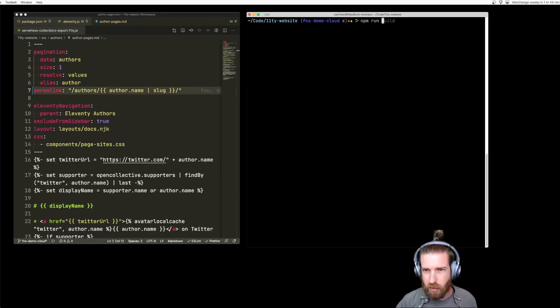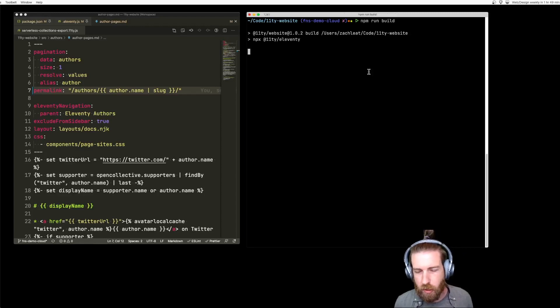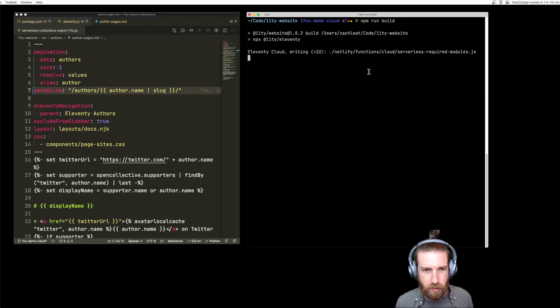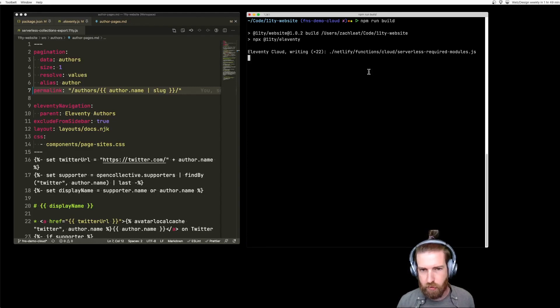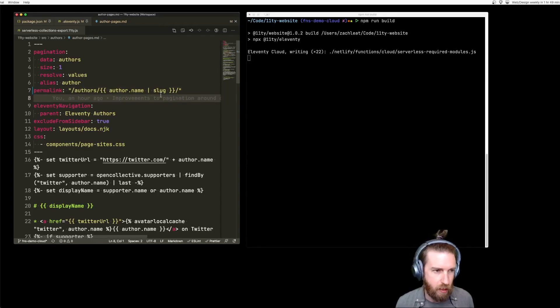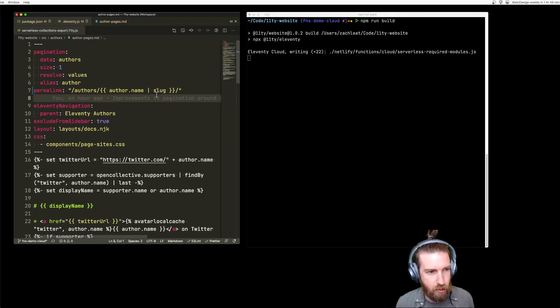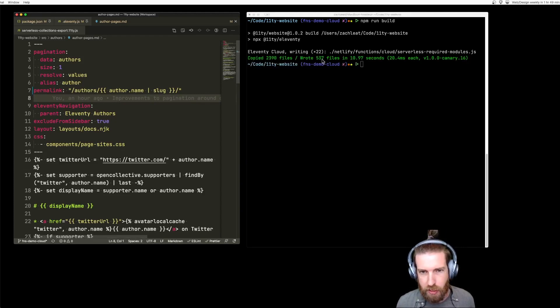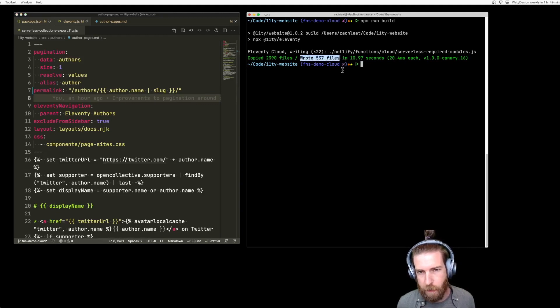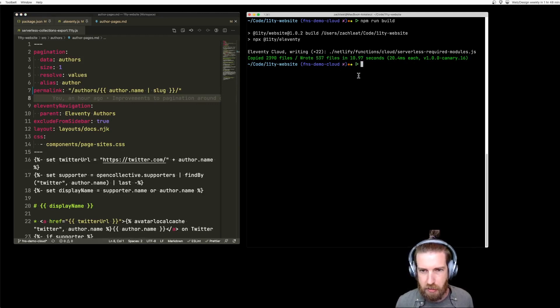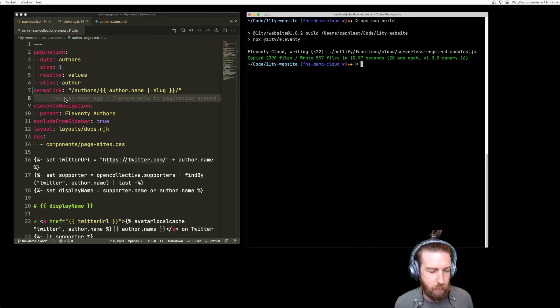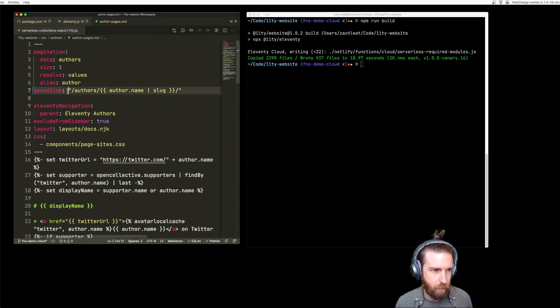Let's look at what a normal build run looks like now. Eleventy runs through this pagination template once for each author in our global data. You can see here it's outputting about 537 template files in about 11 seconds, which isn't too bad, but let's make it a little bit faster.